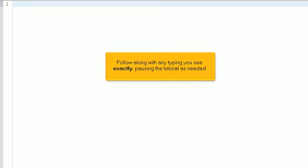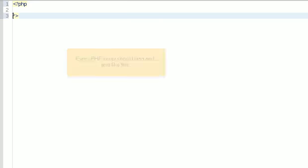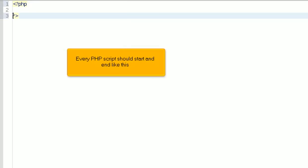Open your favorite text editor. Follow along with any typing you see exactly, pausing the tutorial as needed. Every PHP script should start and end like this.